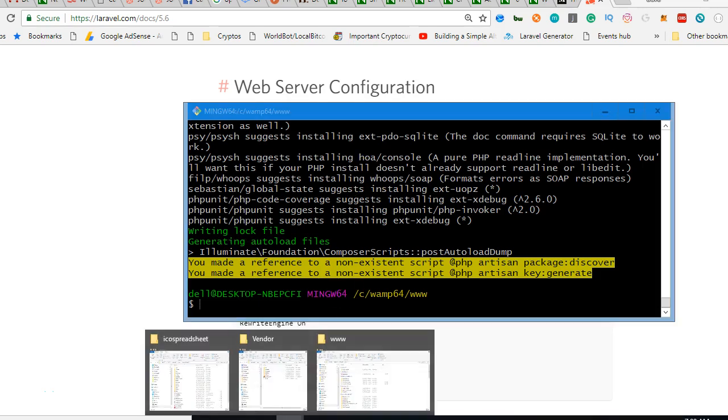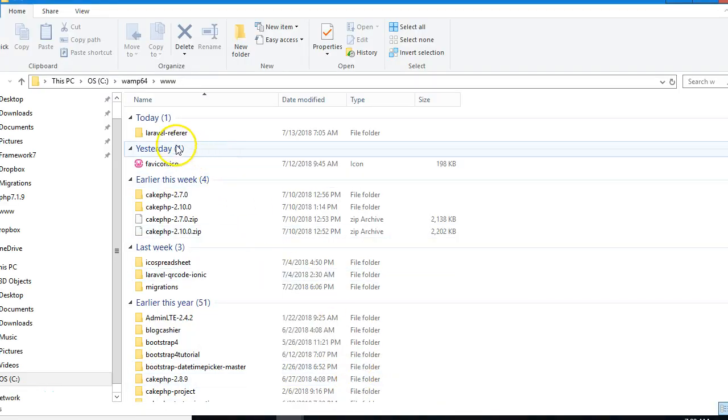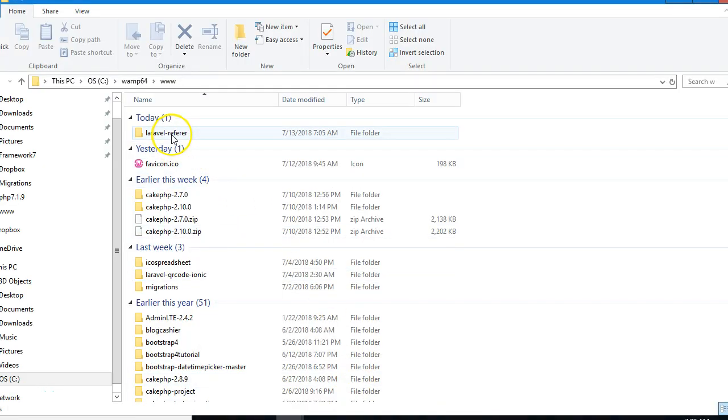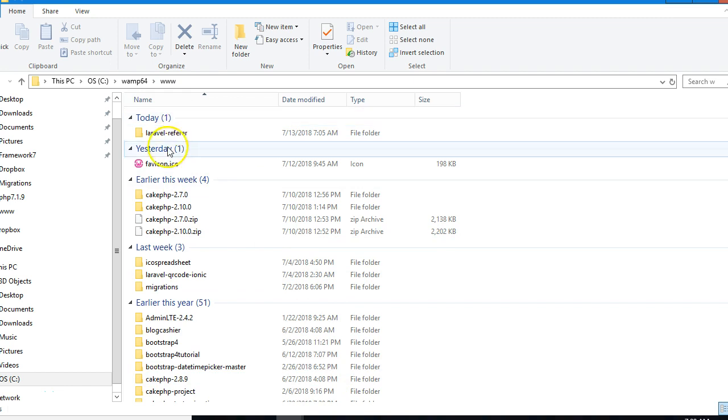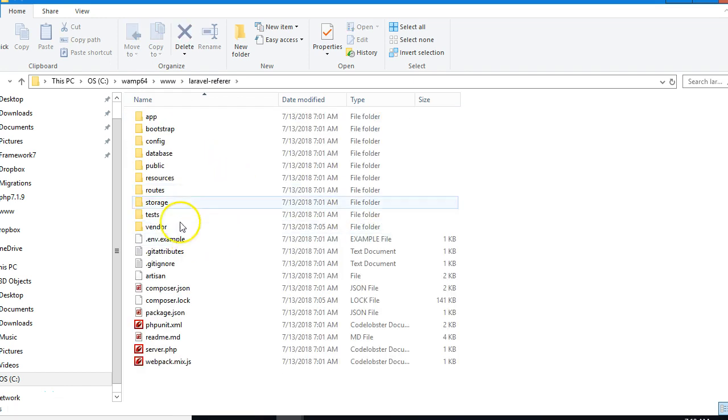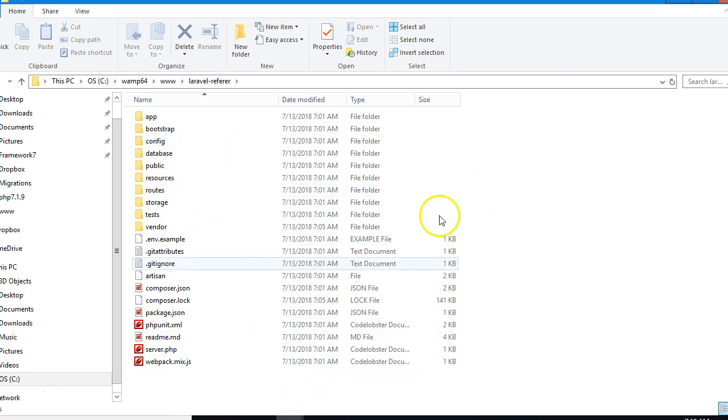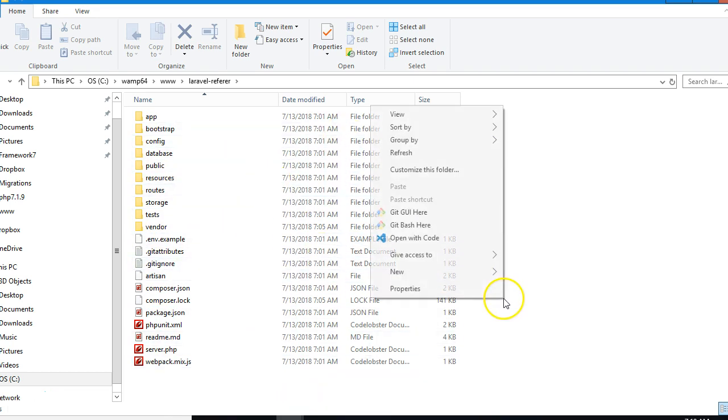The installation is done. We see Laravel Referrer here, and we need to rename this. I have to open it in my editor—I'm using VS Code.